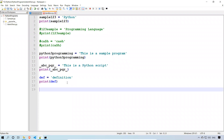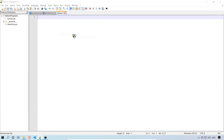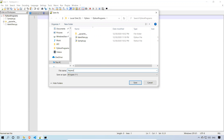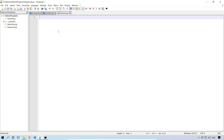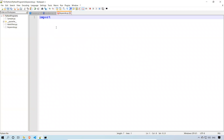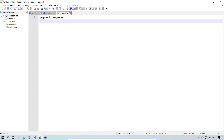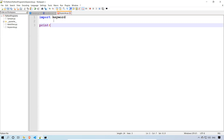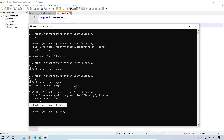We will go to the previous program and create a new file — save it as keywords.py. We need to import the keyword module. We will look at what 'import' means in detail later, but for now: import keyword. Then write: print(keyword.kwlist). This will print the list of all predefined keywords.